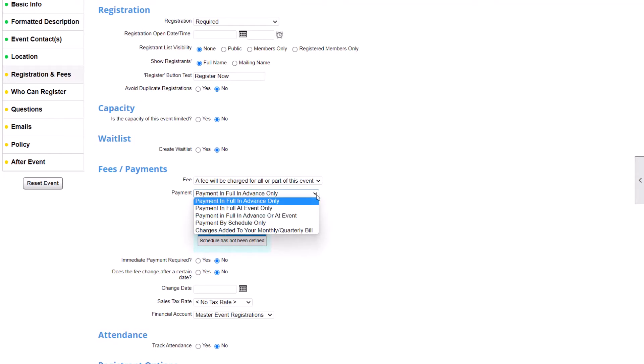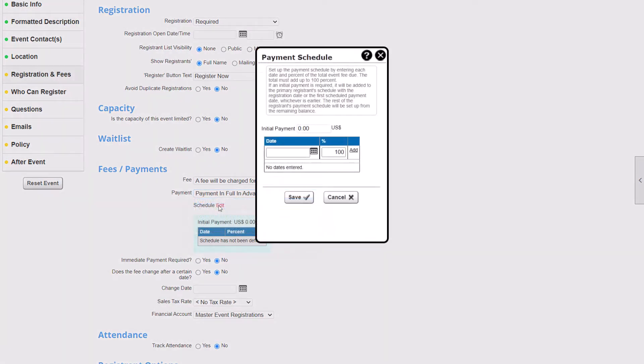If you charge for your events, you decide when your registrants pay. You can require payment immediately or allow payments at the event. For costly events, you can configure a payment schedule with automatic payment reminders to registrants.